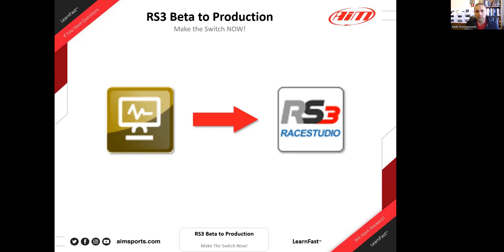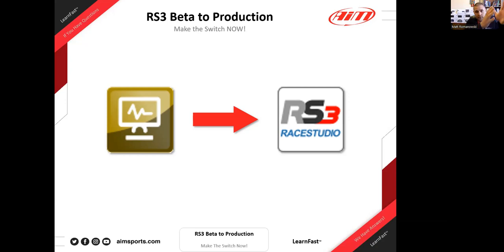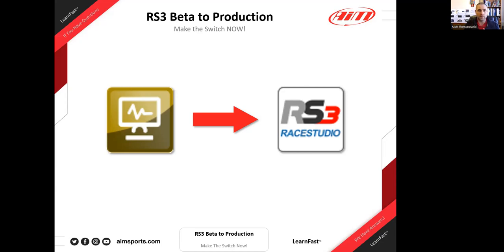The production version is great — make the switch now if you're still in beta. A question came in: do you need to uninstall the beta to get production? The answer is no. They're totally separate. The beta runs in its own development path and the production is the most stable version, running in its own folder and directory. You can have both installed simultaneously.